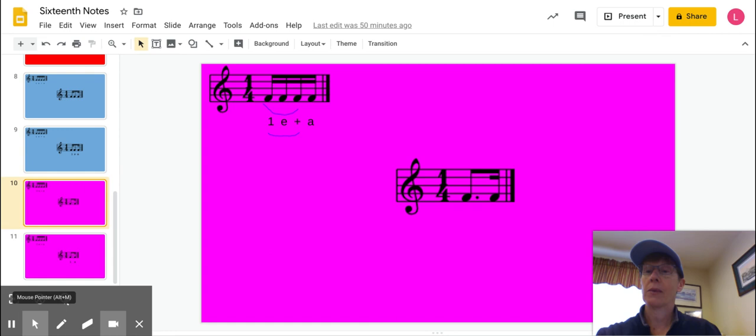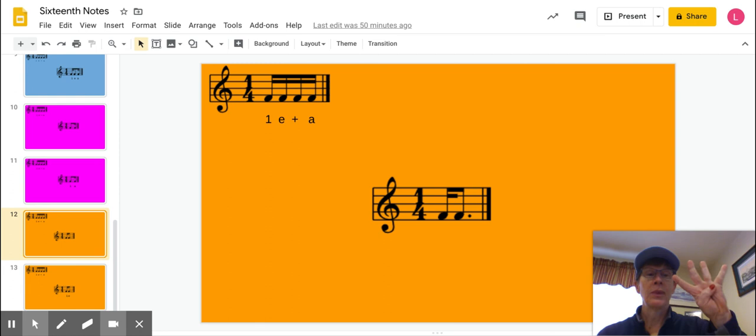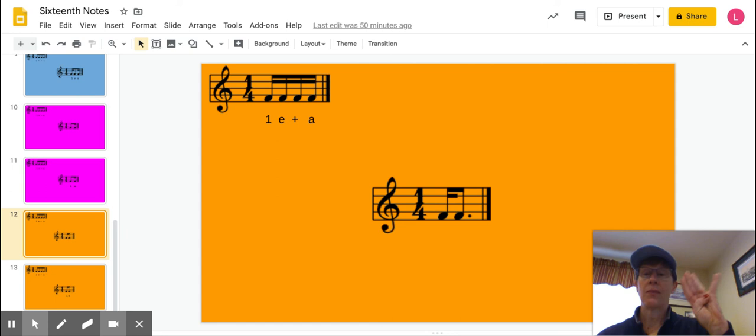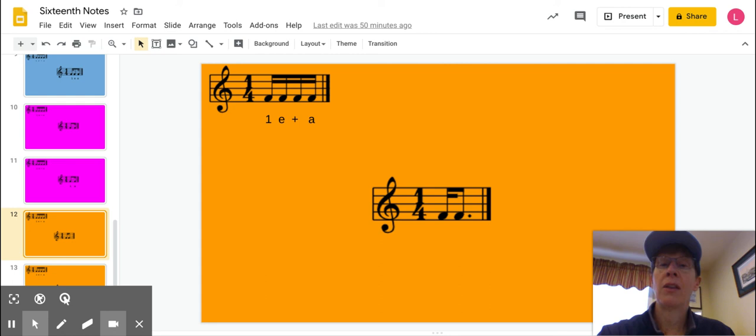And the last grouping that you're going to see is when you have the single 16th note by itself, and then that dotted 8th note after it, and then you're going to get one E. Again, it's like hooking the three 16th notes at the end together.